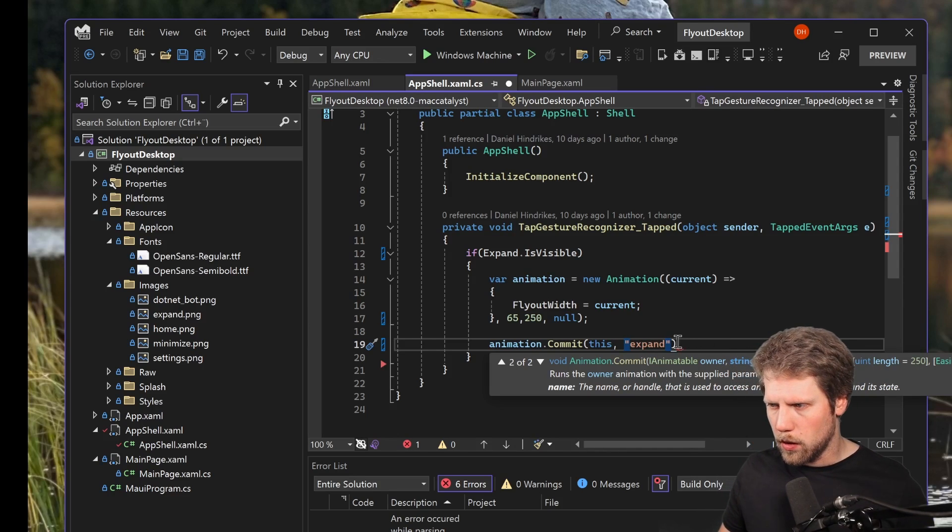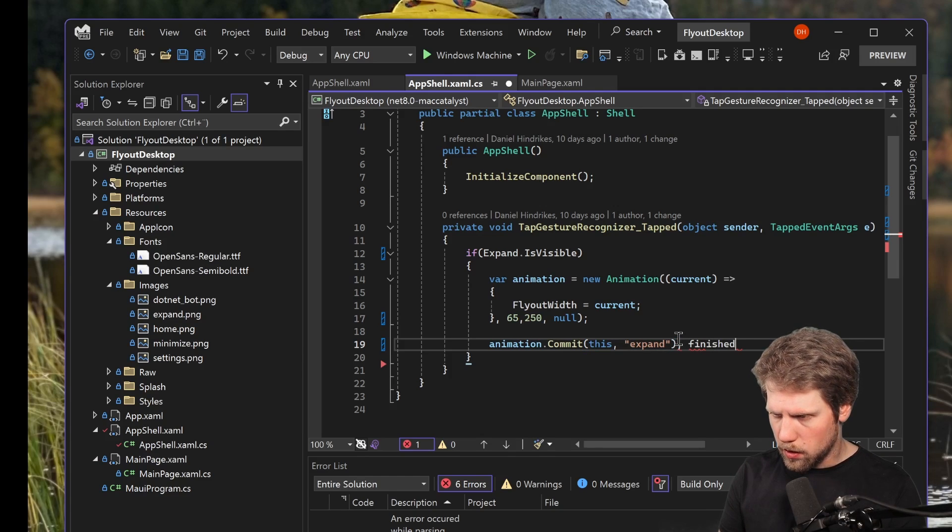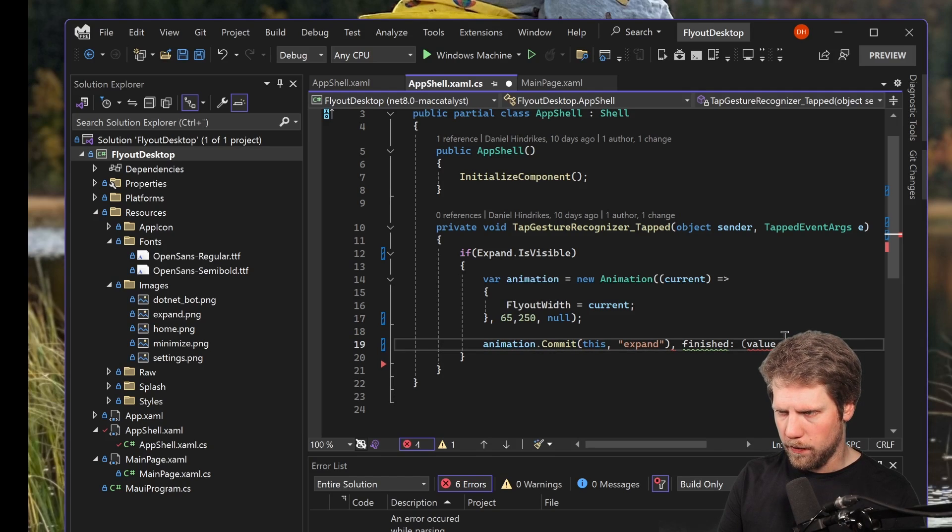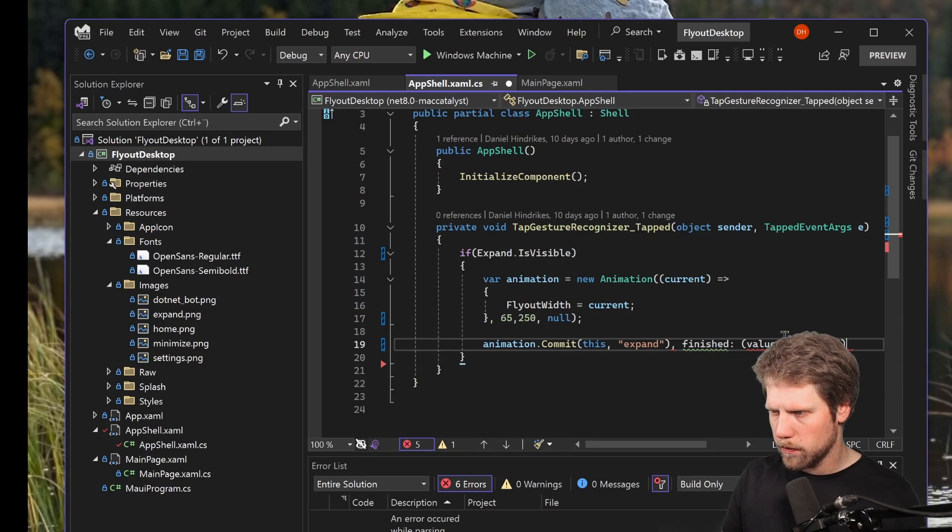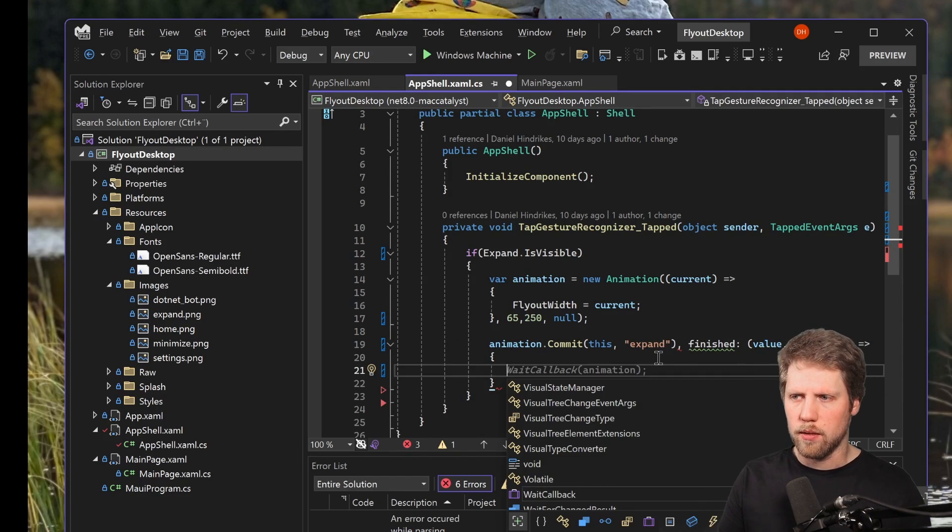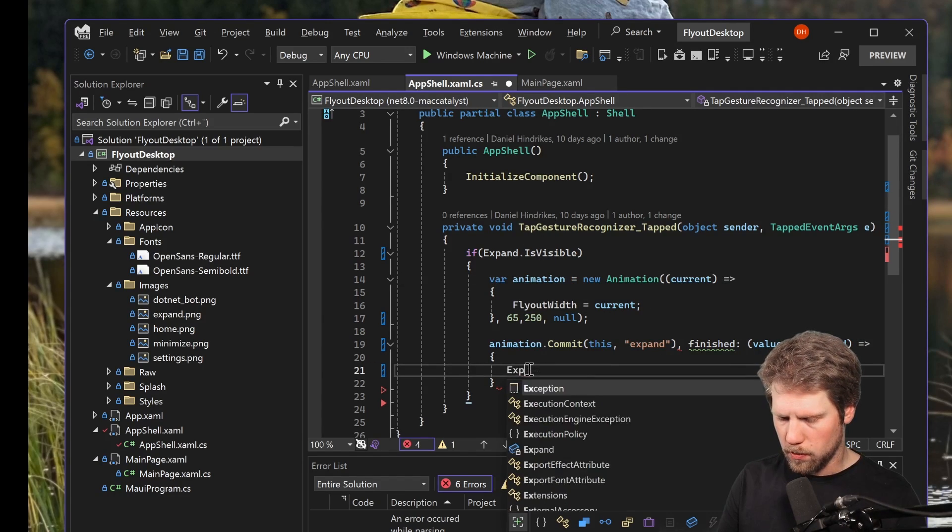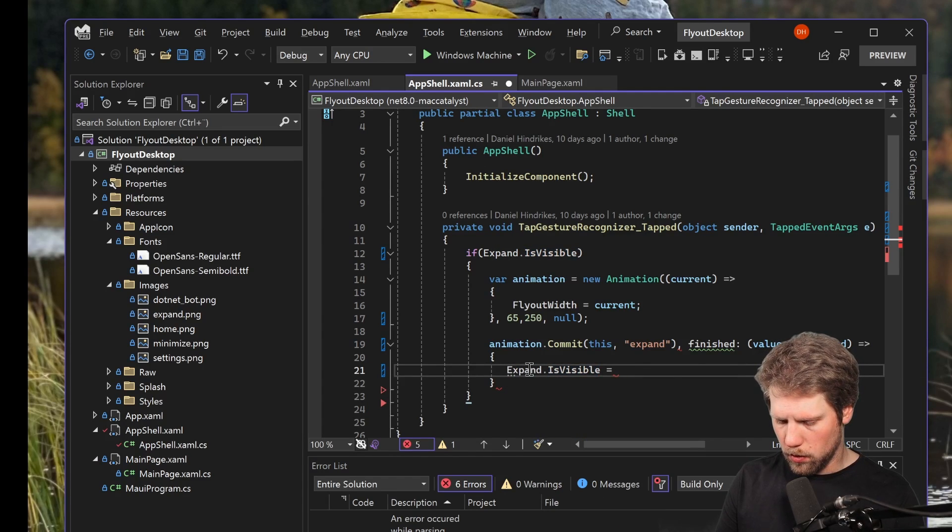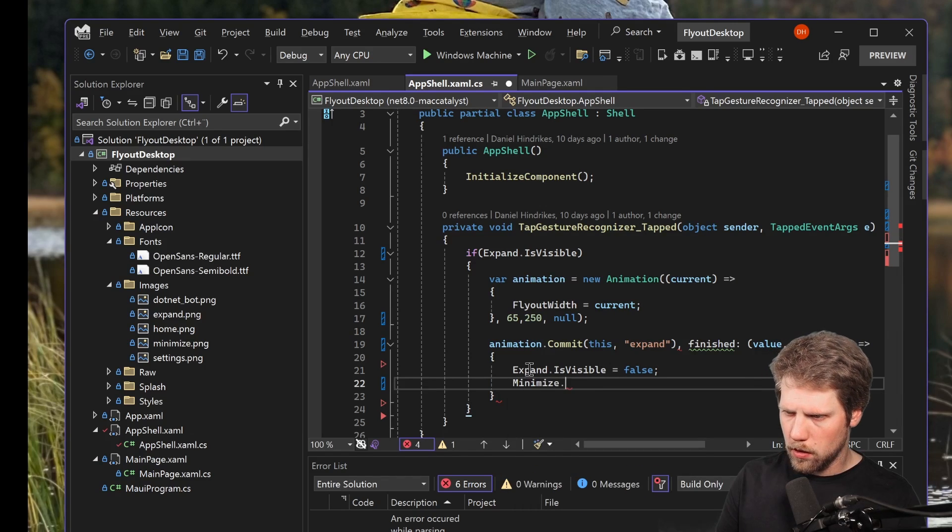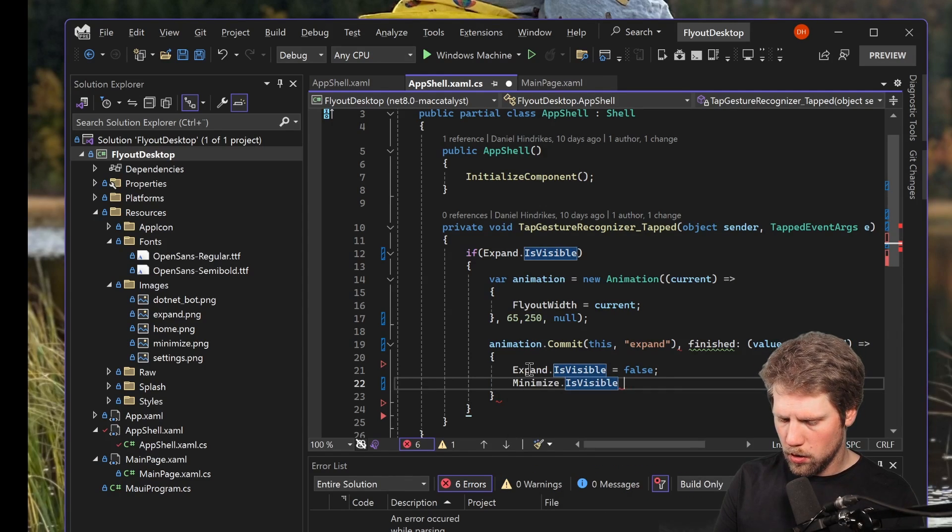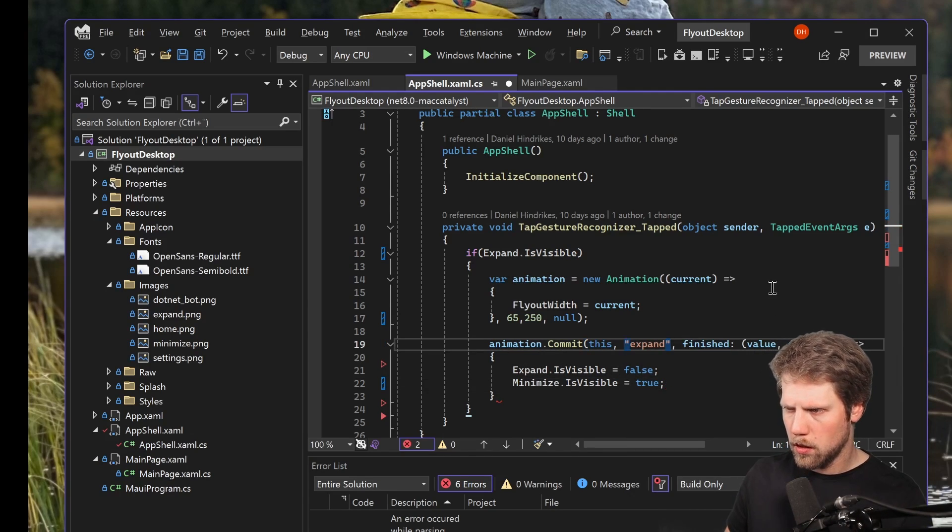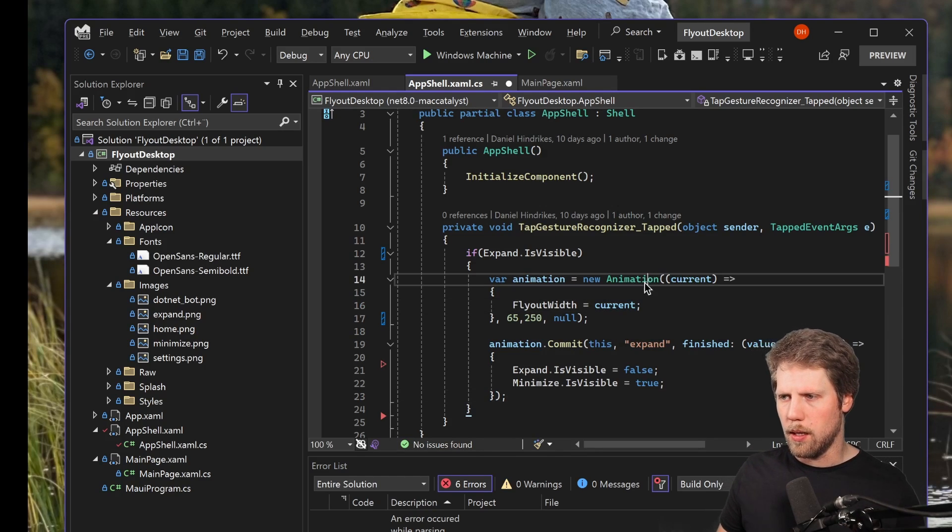So we will do a handler for when it's finished. Finish is then a lambda expression, the end value and the second one is if it was cancelled or not. And just like that. So what we will do here is to set expand is visible to false. Expand dot is visible is equal to false. And then we will set minimize dot is visible to true. Just like that. And then we just close it like that. So that is everything we need to do the animation here.